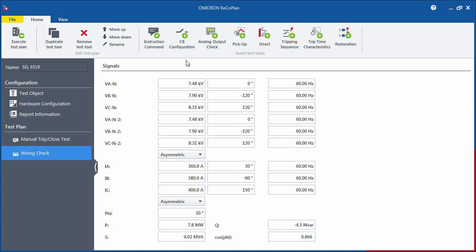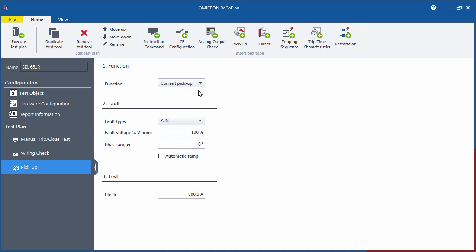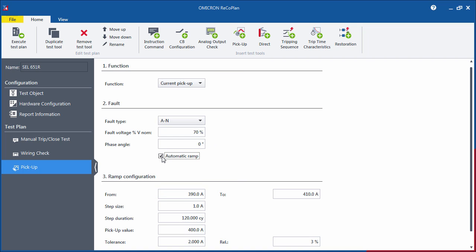The Pickup Test tool checks the thresholds of a specific protection function by ramping the current, voltage or frequency. Let's say that you want to test the current pickup function. Define the fault type and set the voltage to typical fault conditions, for example, 70% of the nominal value. The field for the test current specifies the starting value for the ramp.